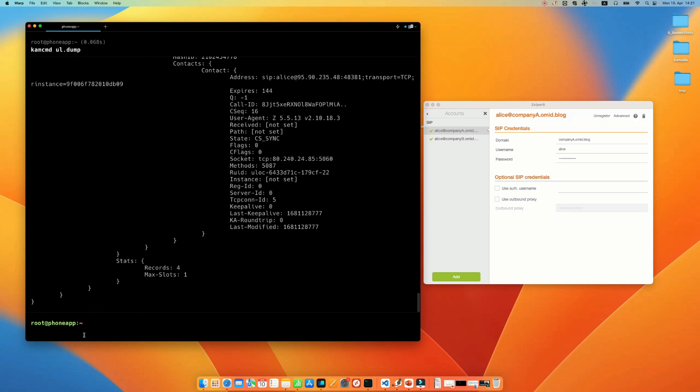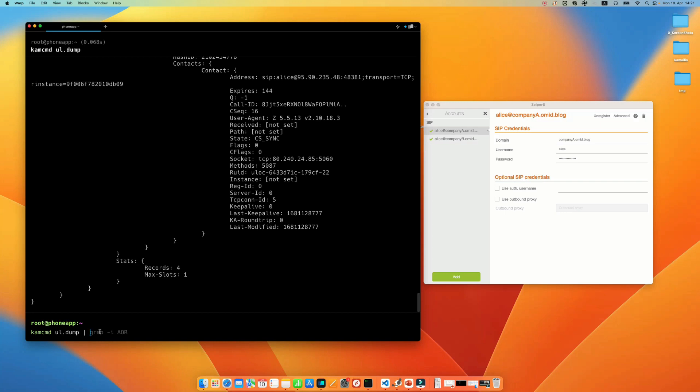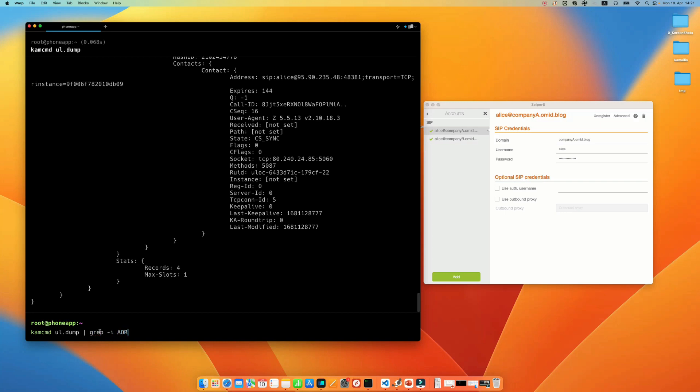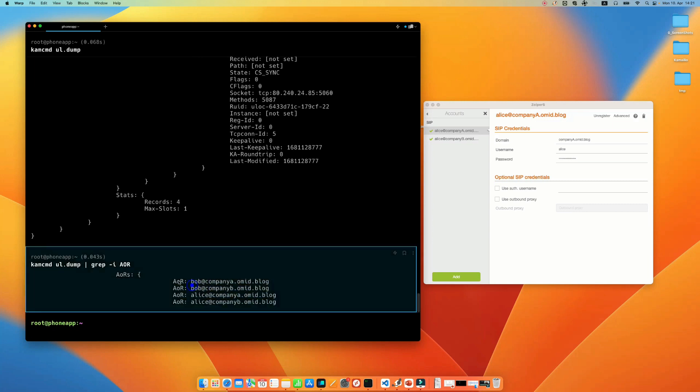Let me just use the grep-iaor so that you can see in a better view. I have registered four users, Alice and Bob from companya and also Alice and Bob from companyb.